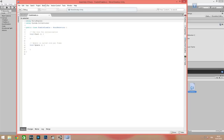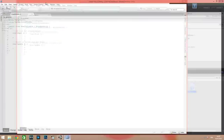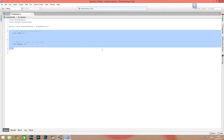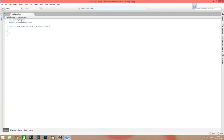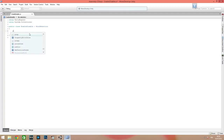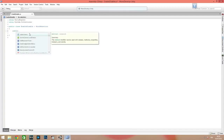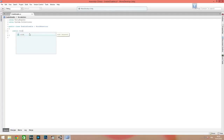Delete the parts we don't need in our script. We need two functions: the first for enable and the second for disable.